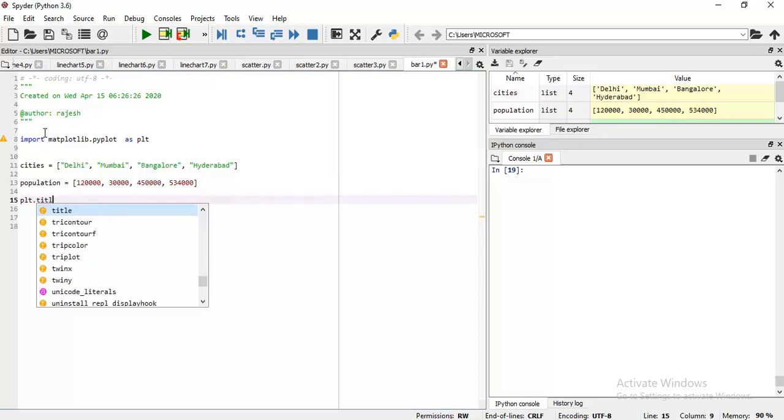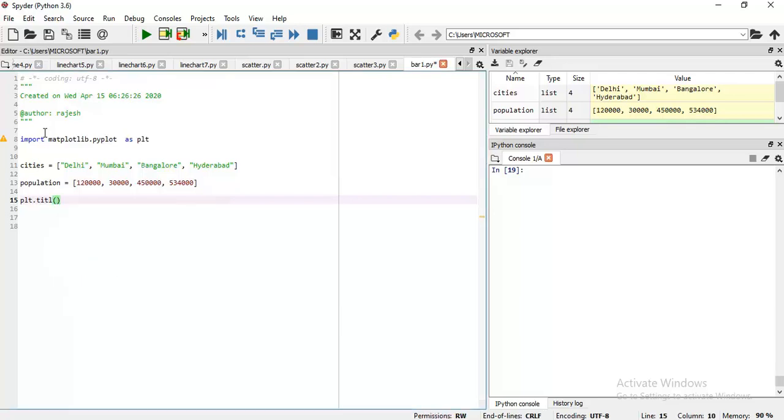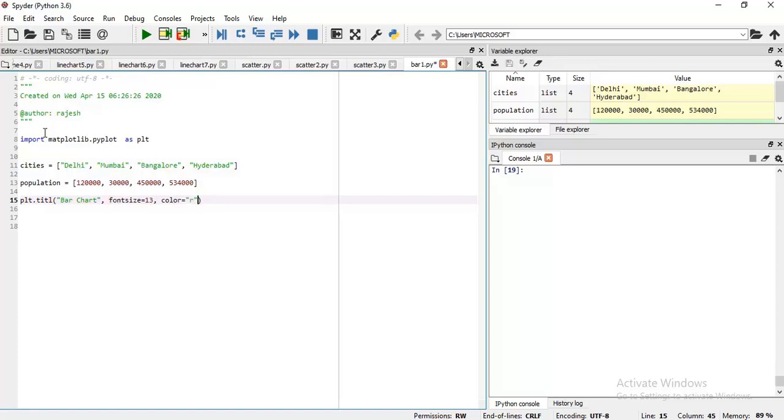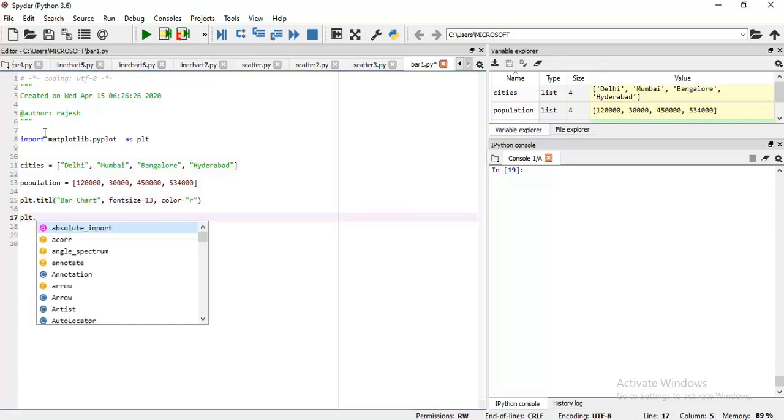Are you familiar with plt.title? Yes, we have used it several times in line chart as well as scatter chart and bar chart. Can you tell me what are the attributes of this function? Very good, yes you are right. Font size, let's say 13, then color. Here you may use any abbreviation: red, blue.